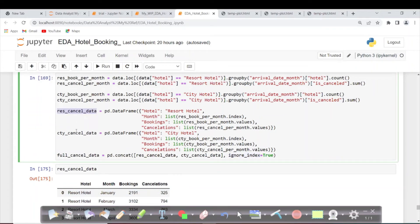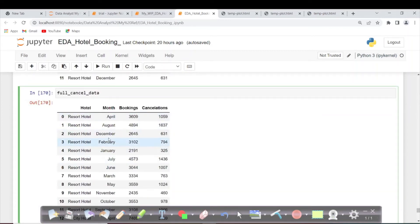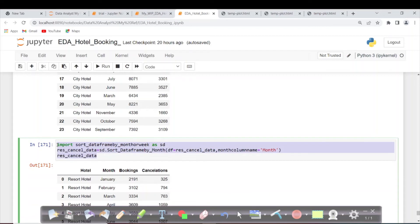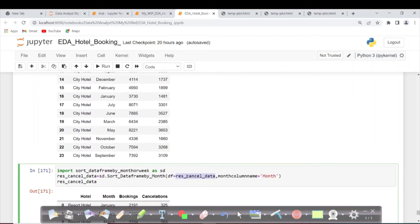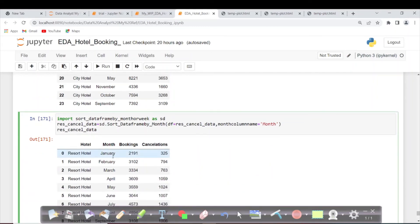If you're not comfortable with concatenation you can use the merge function — it works exactly the same. Checking the values in the cancelled data: the month is not ordered properly — it's ordered alphabetically, but we want Jan, Feb order. We've done this before using `sort_dataframe_by_month`. We order resort cancelled data and store it back, then perform the same thing for city cancelled data.